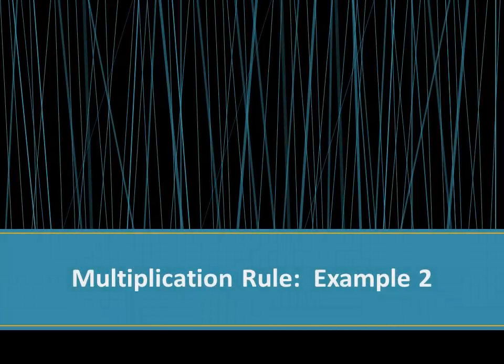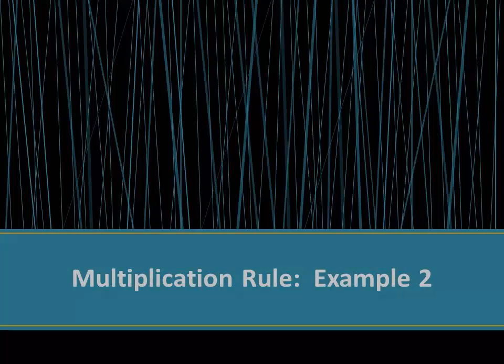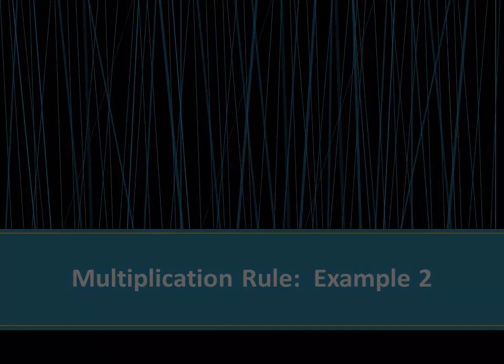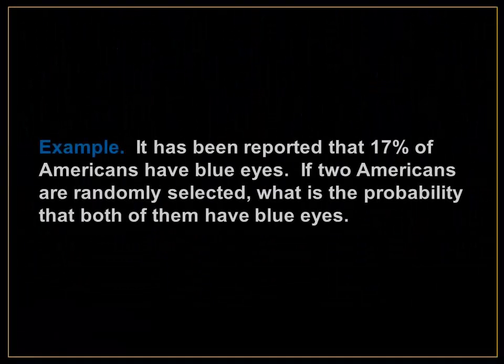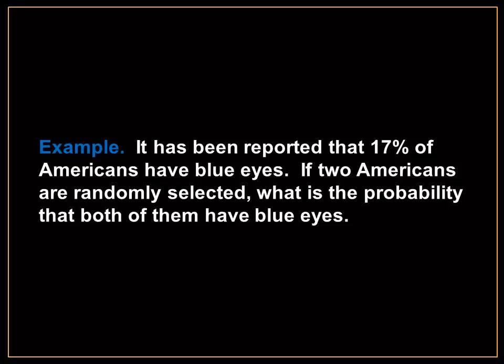The Multiplication Rule. For example, it has been reported that 17% of Americans have blue eyes.